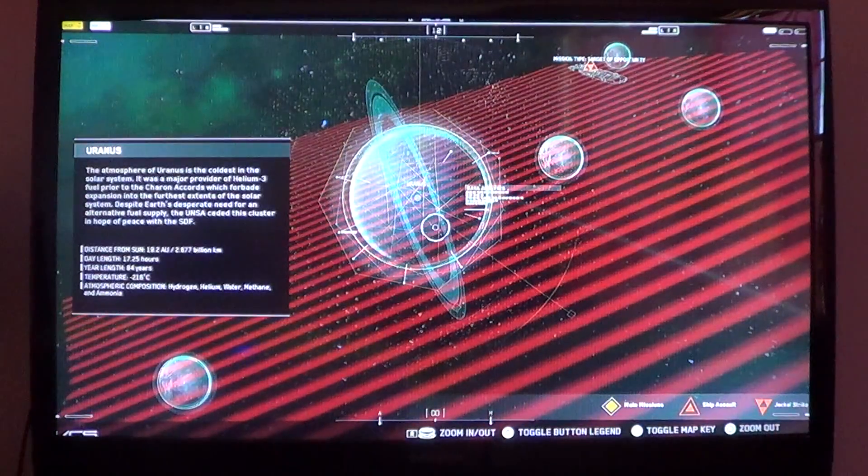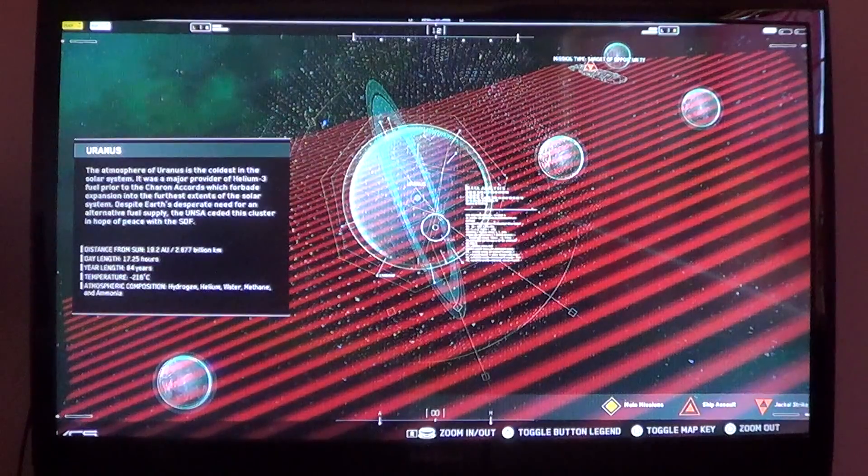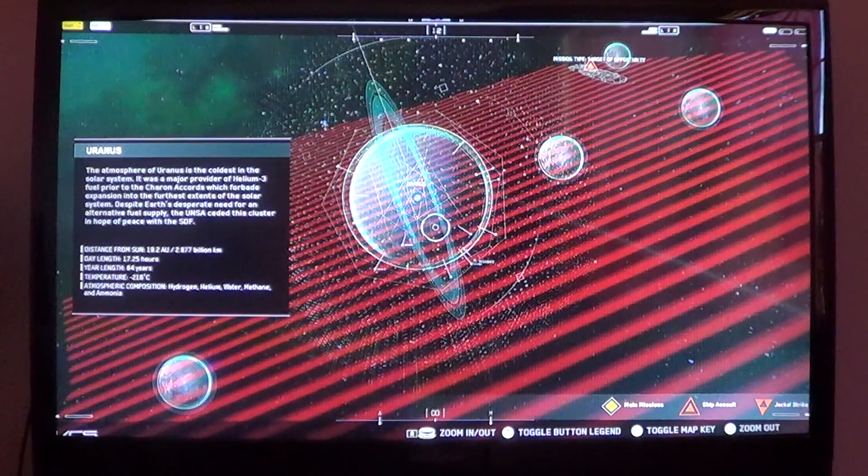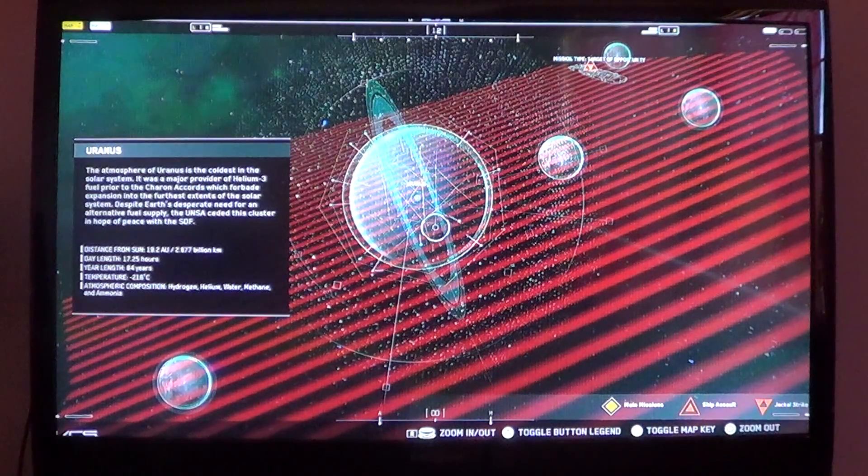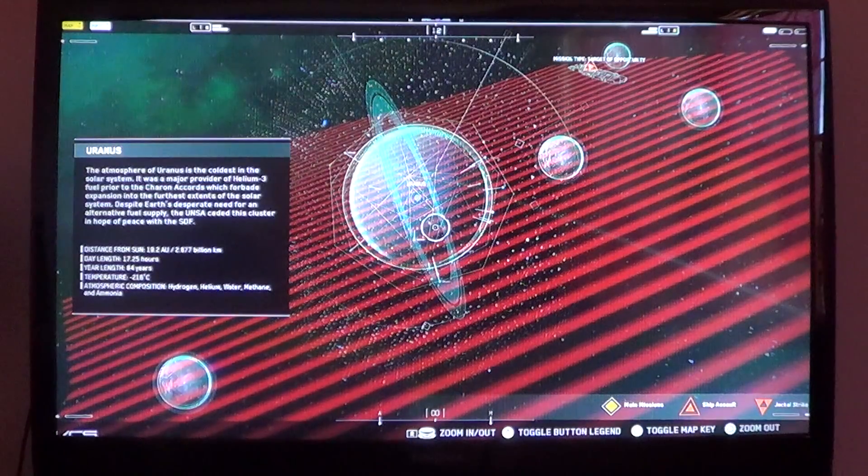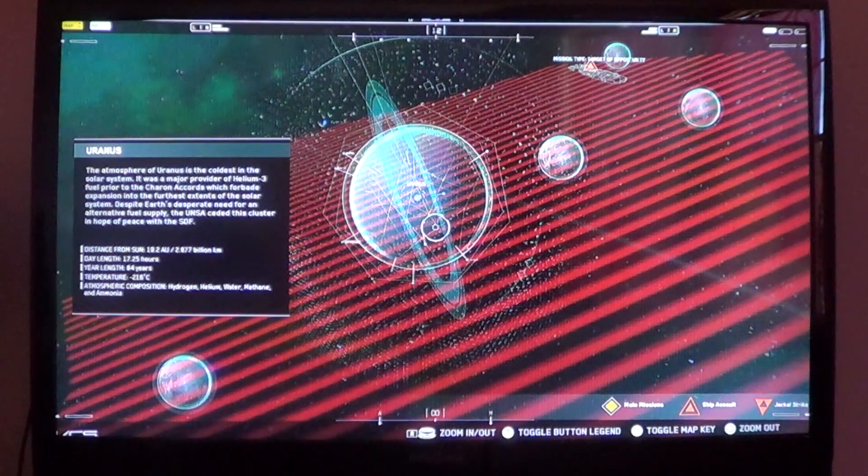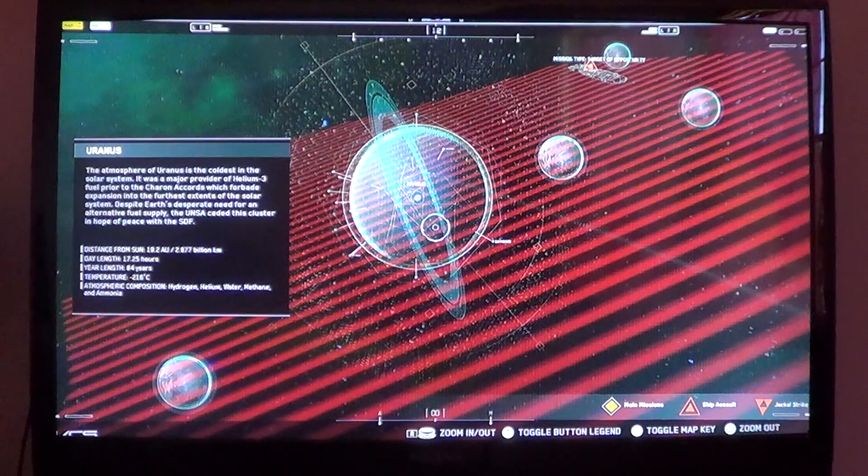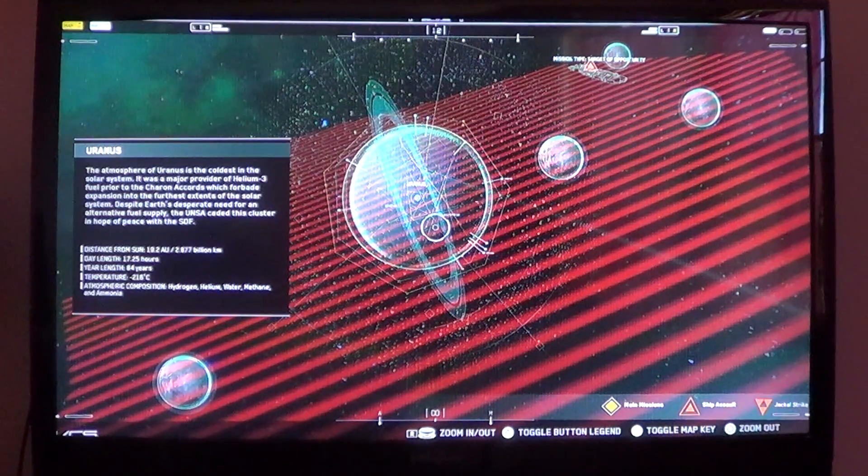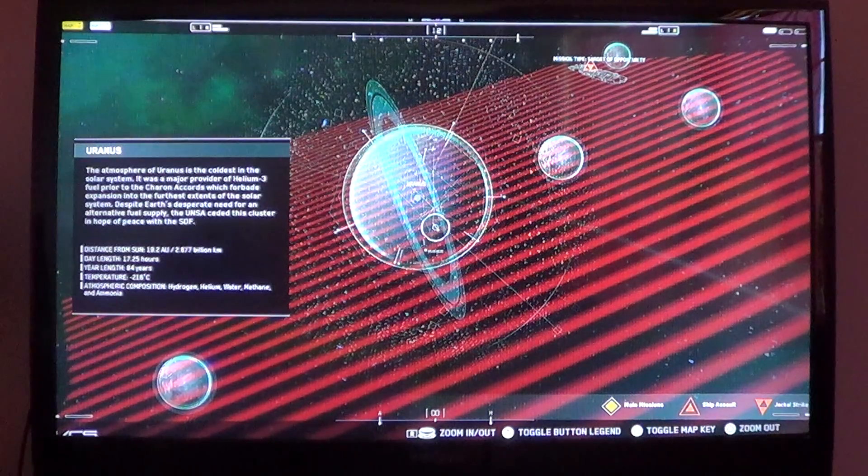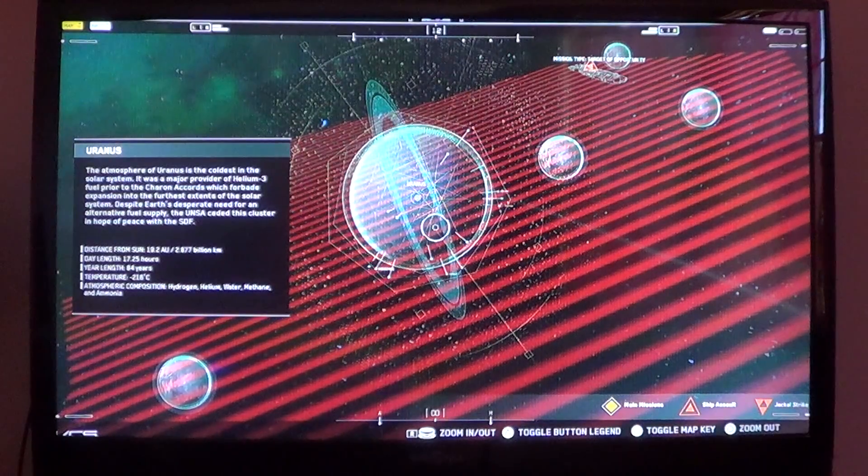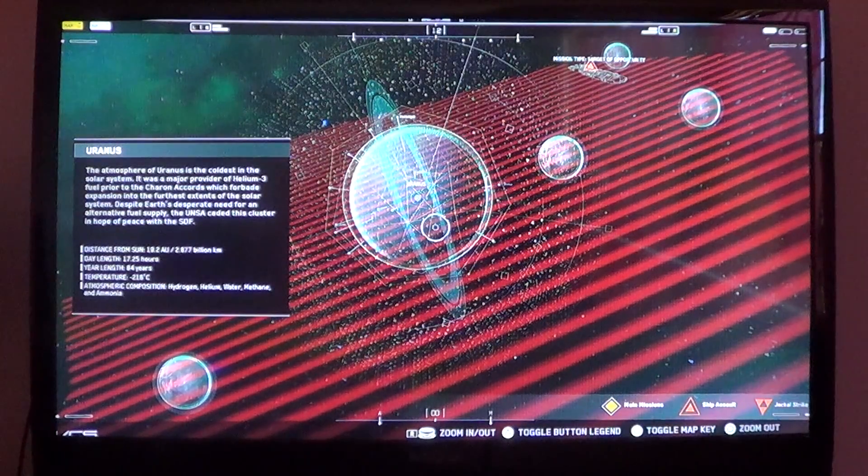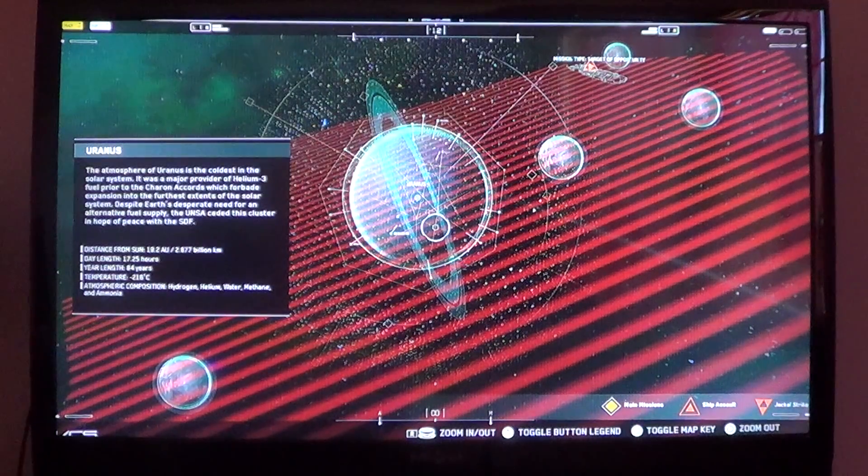Uranus. The atmosphere of Uranus is the coldest in the solar system. It was a major provider of helium-3 fuel prior to the Charon Accords, which forbade expansion into the furthest extents of the solar system. Despite Earth's desperate need for an alternative fuel supply, the UNSA seeded this cluster in hope of peace with the SetDef. Distance from sun is 19.2 AU, 2.87 billion kilometers. Day length of 17.25 hours. Year length of 84 years. Temperature of negative 216 degrees Celsius.